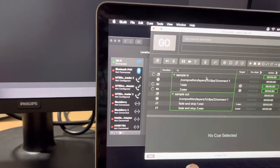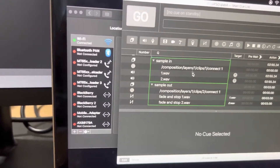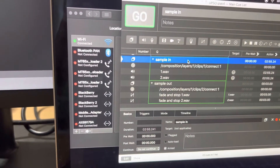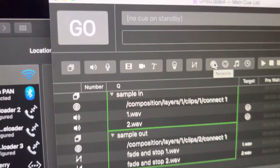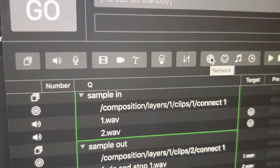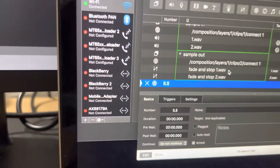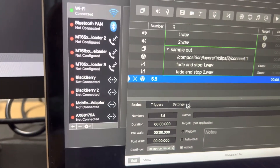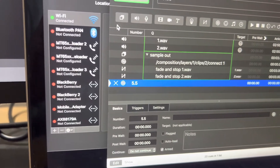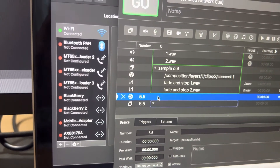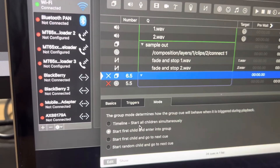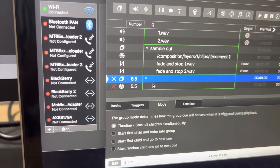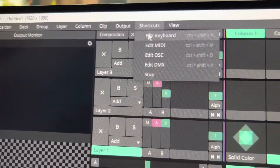So how did I do it? First, create an OSC command — sorry, a network command — and then group them. Then here, under shortcuts.